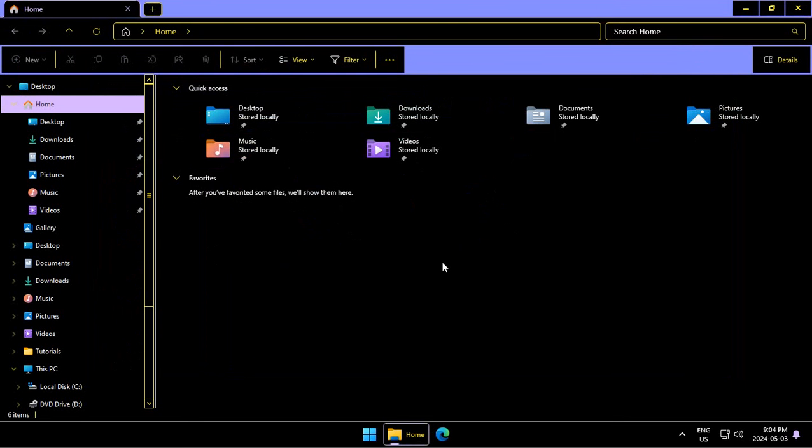Now, some third party apps will not honor the theme that you choose. So you'll still see some things that follow the standard view.